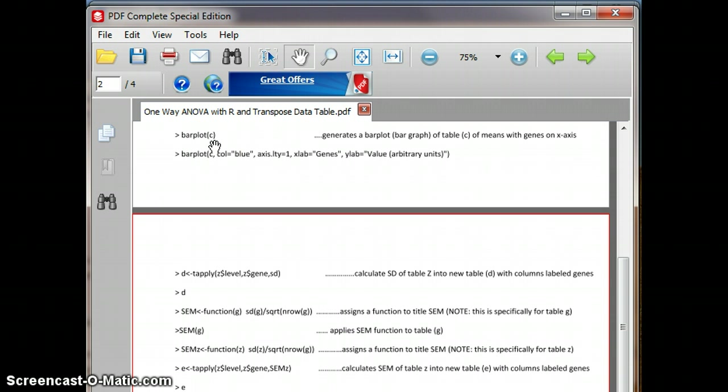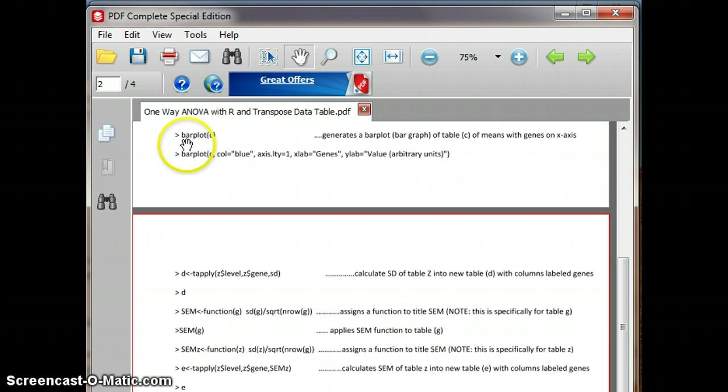We had ended the last one by doing the bar plot of C. So we brought in a table, we transposed it, then we calculated the means, and that table was called C, and that's what we performed the bar plot on.